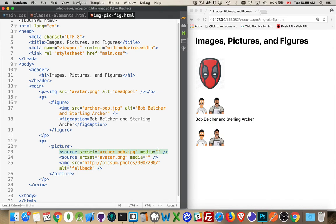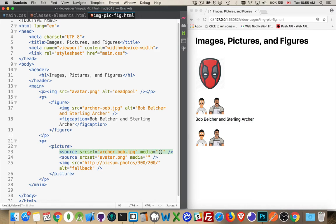So I'm going to put in media queries here to say, okay, if the screen is really wide, this is the image I want to show. If it's narrow, this is the one I want to show. And then if it's something in between, it's going to be this. So inside of here, my media query, I'm going to say,